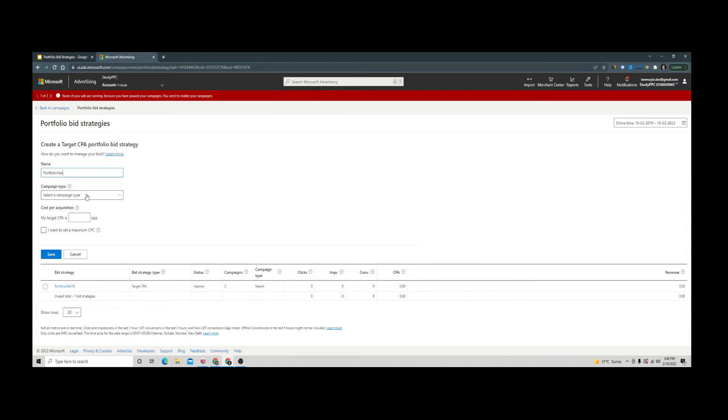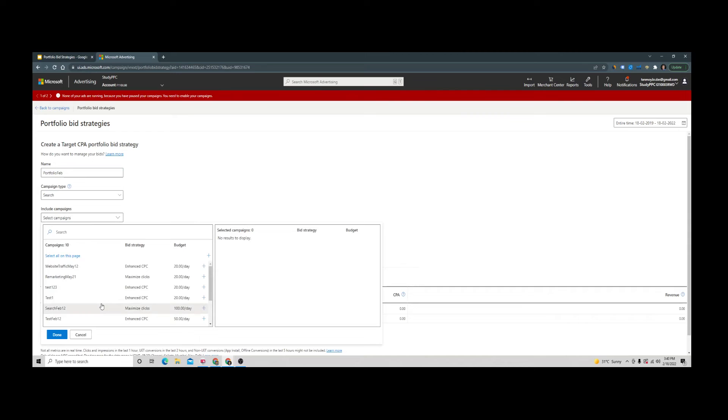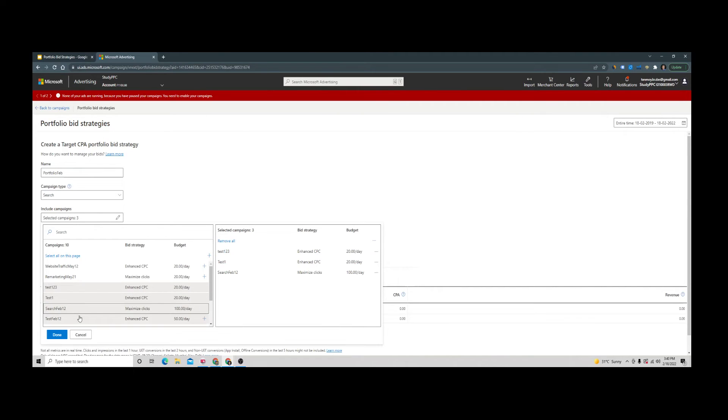You can also select the campaign type. Let's say we are applying it on search campaigns. You can select your campaigns from here.